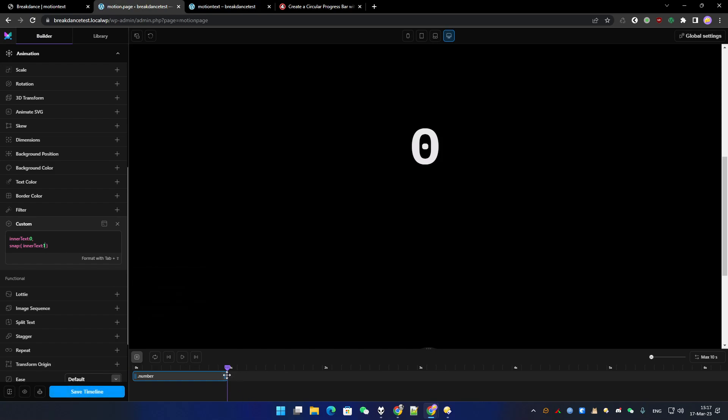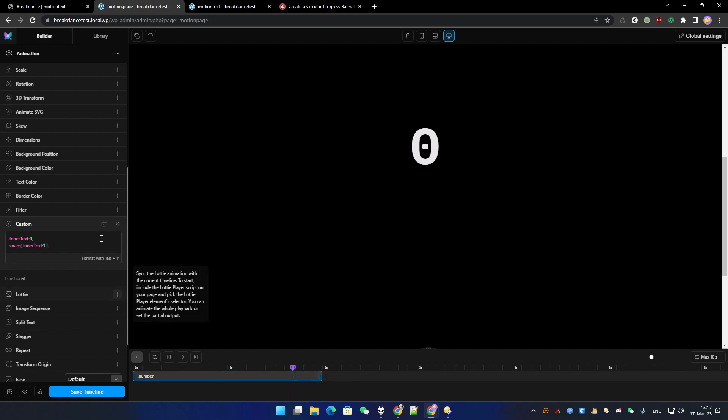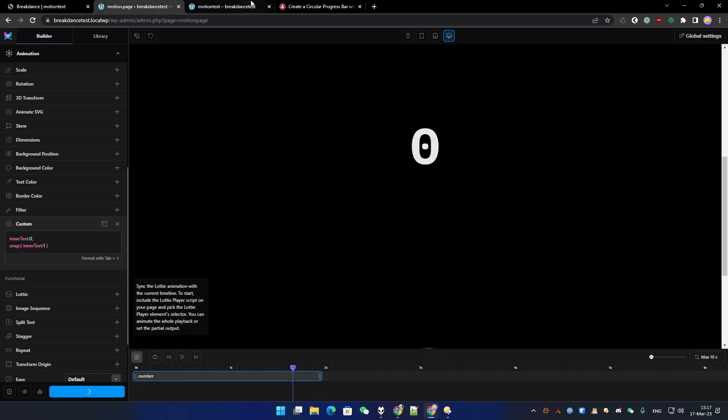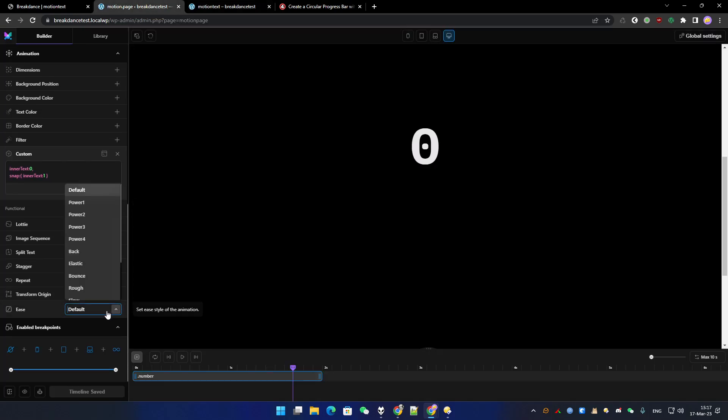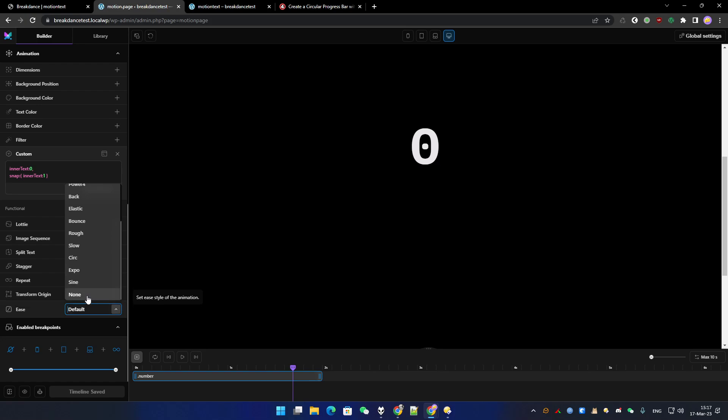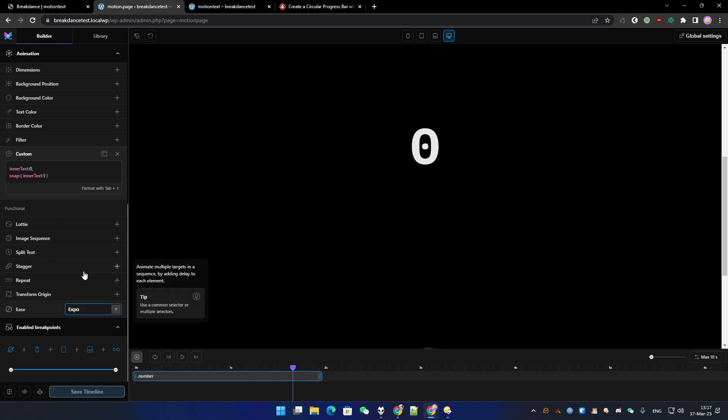Make it a bit slower. Forgot to save here. I just want to make it a bit more smooth at the end, so let's change the easing here to expo.